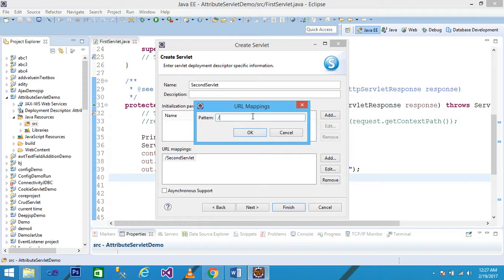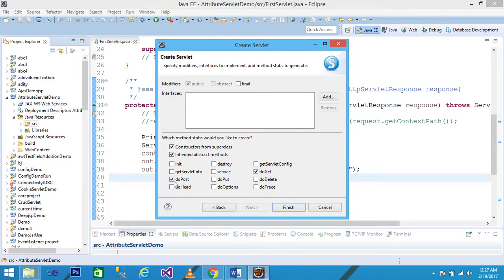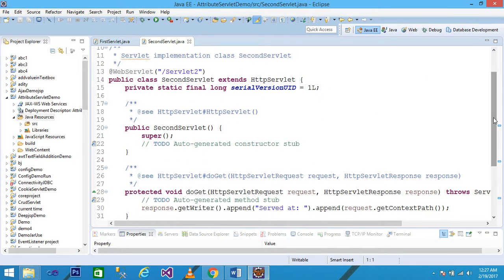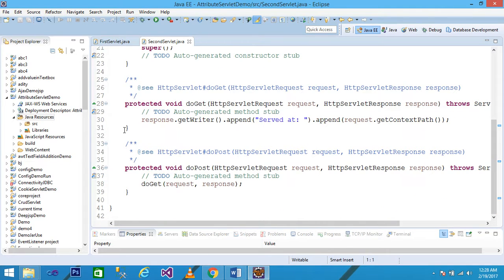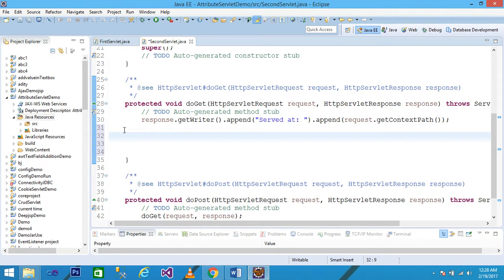Change the URL to 'servlet2', click OK, then click Next. Check the doPost and doGet methods and click Finish. The second servlet class is created - it extends HttpServlet and the URL is 'servlet2'. Scroll down to see the doGet and doPost methods.